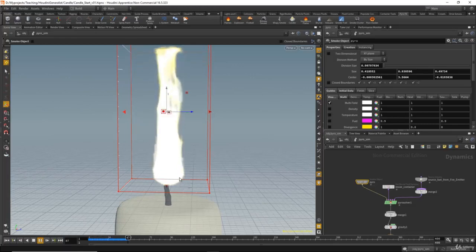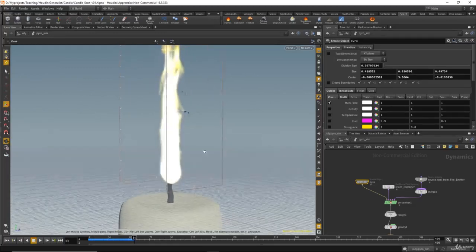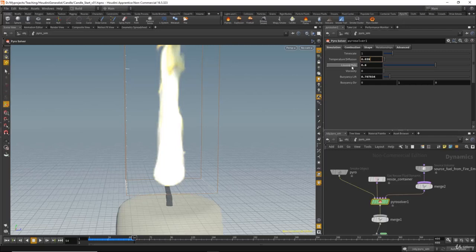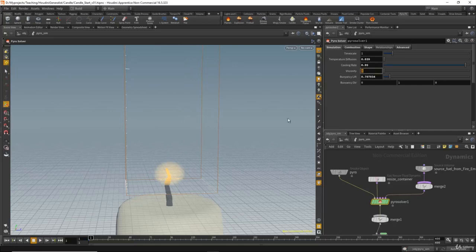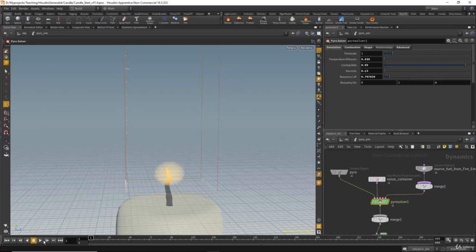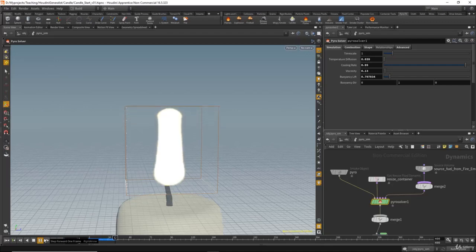The fire is not yet realistic, so let's adjust some attributes. I'll go to the Pyro solver and change the temperature diffusion to about 39 — I'm not guessing these values because I tried creating this effect before. For the cooling rate, I want the fire to cool very fast, so I'll change that to about 9.5. Here we have viscosity; changing this will make the fluid or fire thicker and heavier. I'll try something like 0.13. Let's hit play — as you see, the fire is now thicker and denser because of the viscosity.